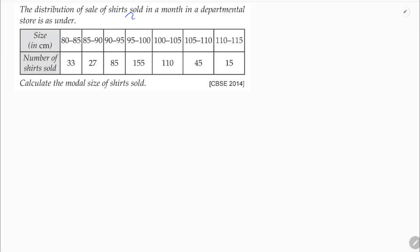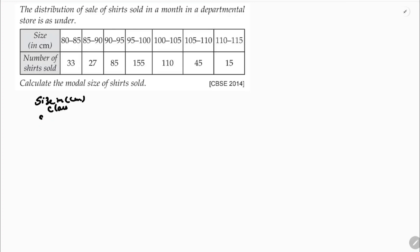The distribution of sale of shirts sold in a month in a departmental store is given. Size in centimeters is the class, and the number of shirts sold is the frequency.